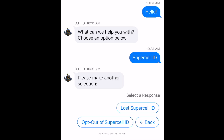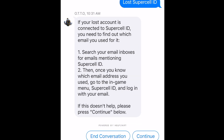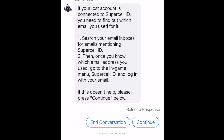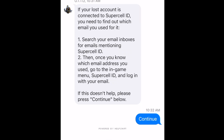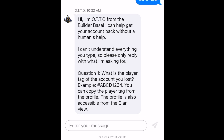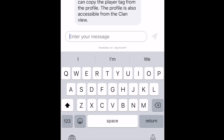If you lost it, you can click Lost Supercell ID, or you can click Opt Out of Supercell, whatever the case is. If you click Lost Supercell ID, you'll get a prompt that comes up telling you what to do if you lost your account. You can go and click Continue, and this is when you can start typing in your message telling them you need to change the email of your specific ID.